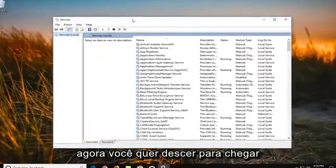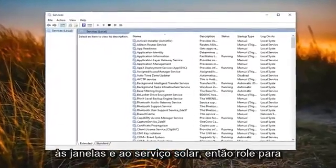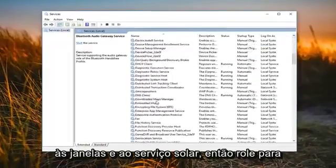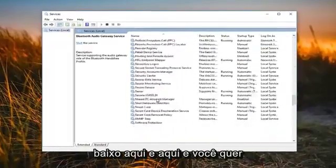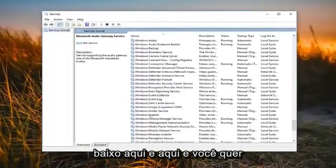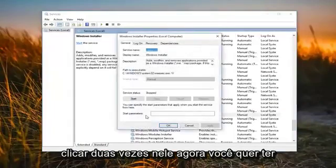Now you want to go down until you get to the Windows Installer service, so scroll down here. So right here and you want to double click on it.